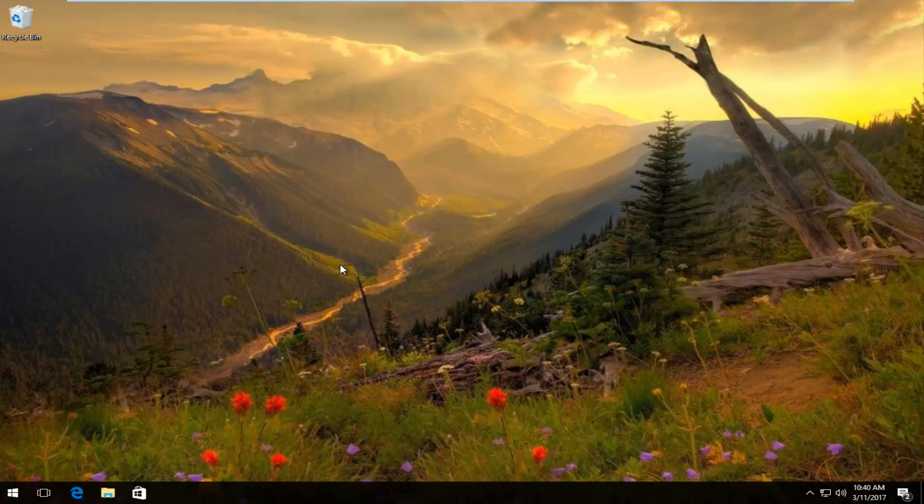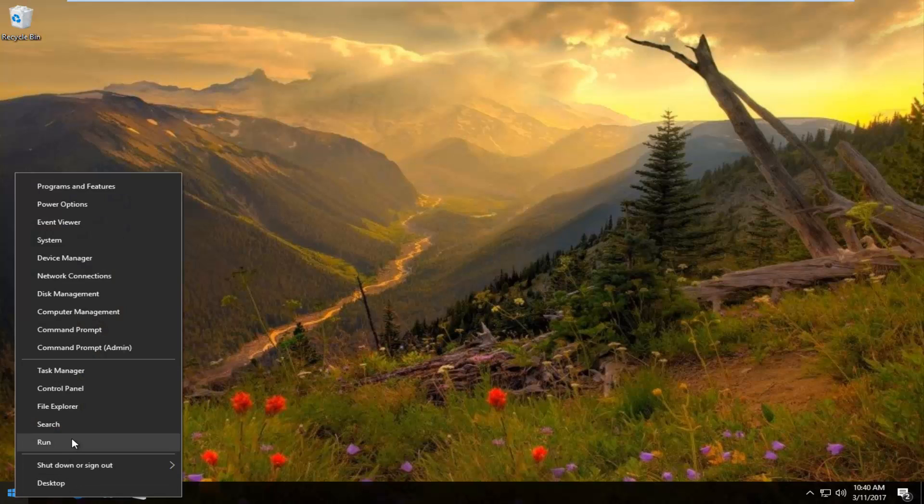And we're going to start by right clicking on the start button, and then you want to left click on run from this menu.